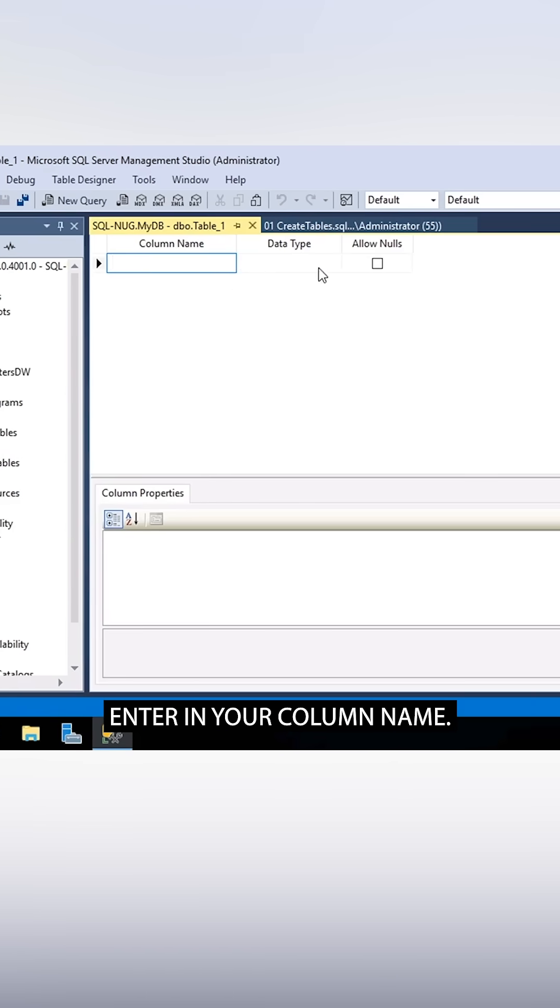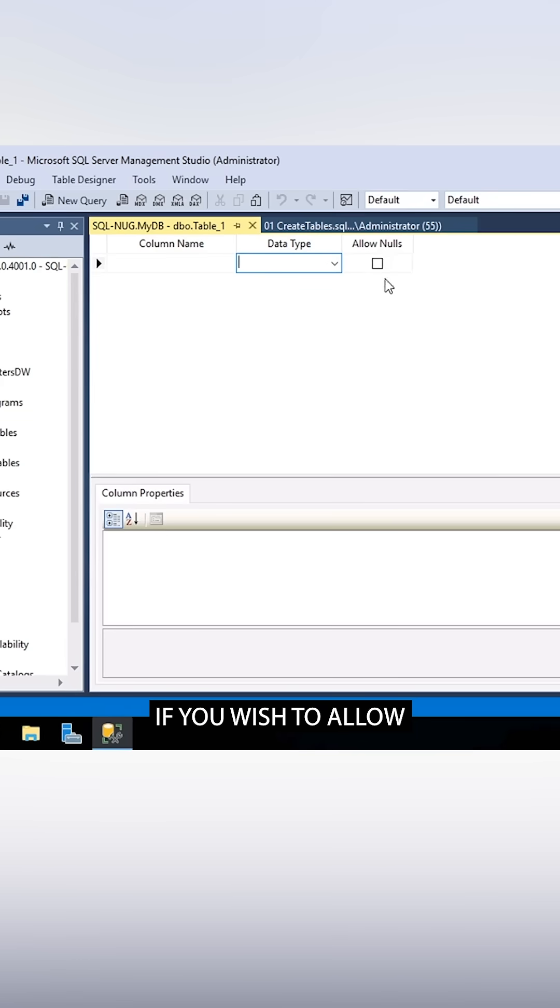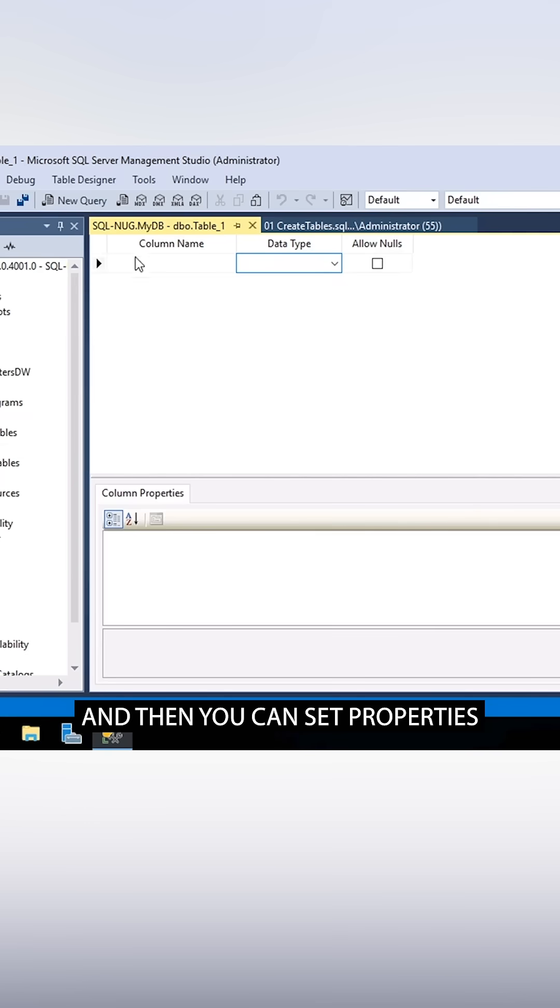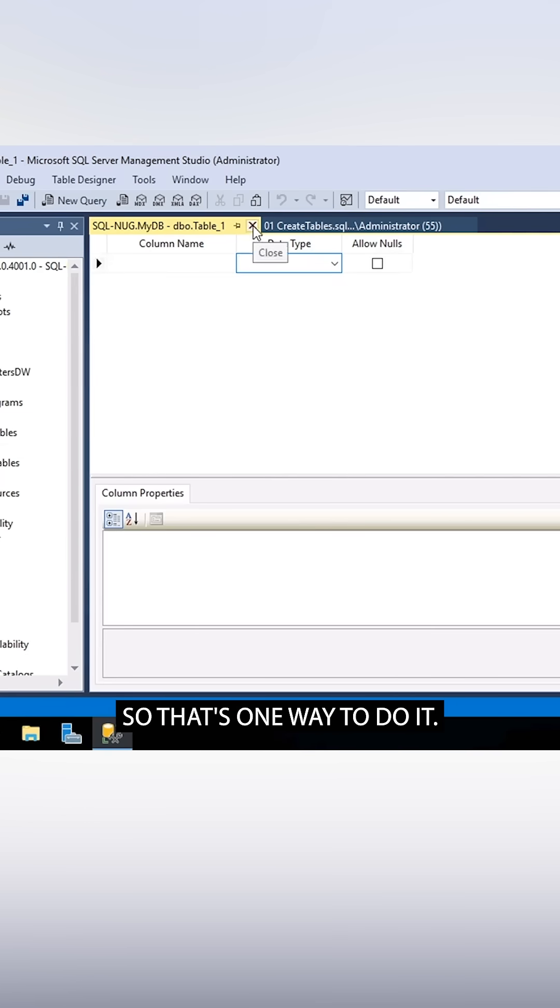Enter in your column name, choose your data type, if you wish to allow empty values or not, what are known as nulls, and then you can set properties for each column that you define. So that's one way to do it.